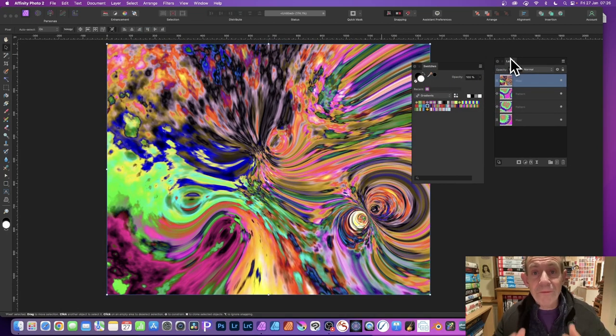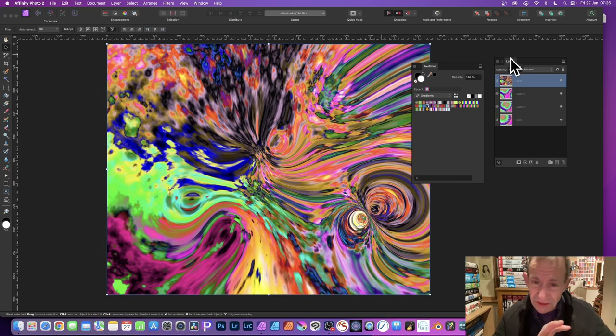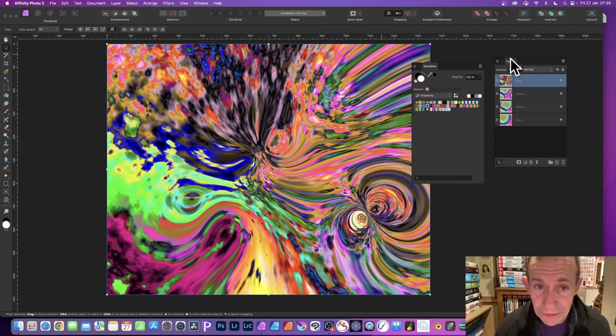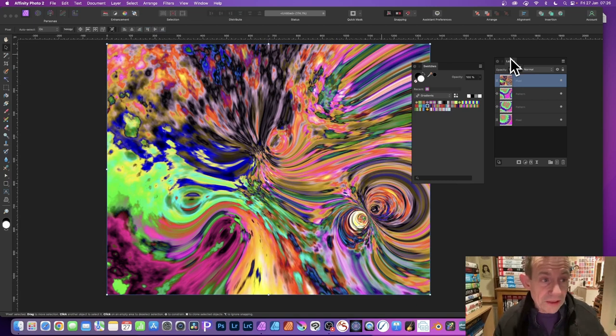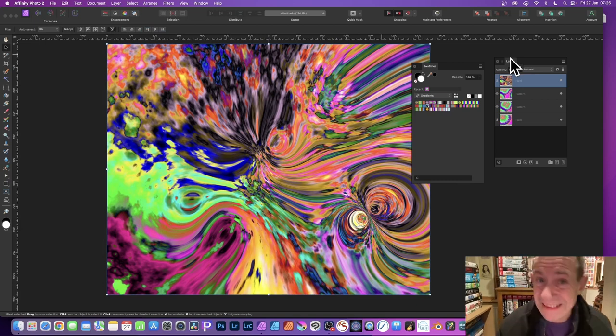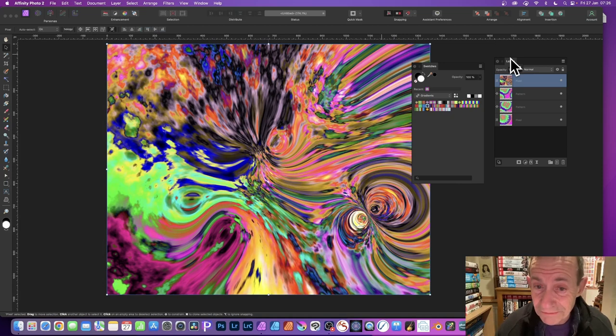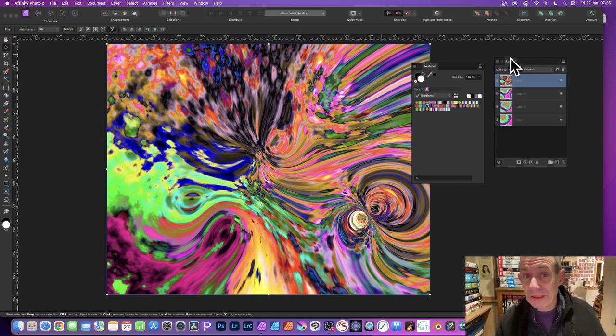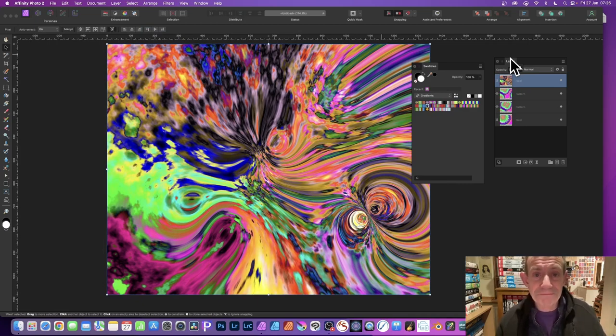And there you have it, a very quick, turbulent, very intense colorful design in Affinity Photo using Turbulence, Liquefy Turbulence, and of course Deform and also Pattern Layers. Hope you found this tutorial of interest. Any questions, please let me know in the comments below. Thank you very much.